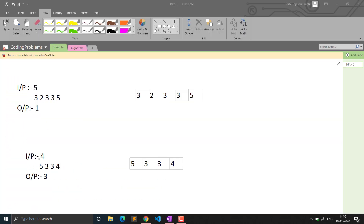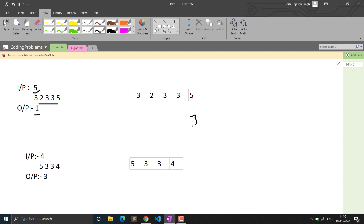Let me explain the test cases. We will be given the number of test cases, then N (the size of the array), then the elements of the array, and we have to output the minimum number of operations. A palindrome is a string or array that reads the same from the left or right side. For example, the array 3, 2, 3, 2, 3 — reading from the left gives 3, 2, 3, and reading from the right also gives 3, 2, 3.